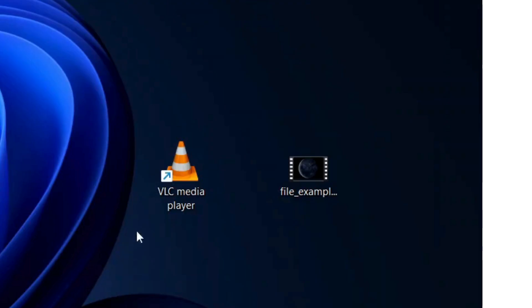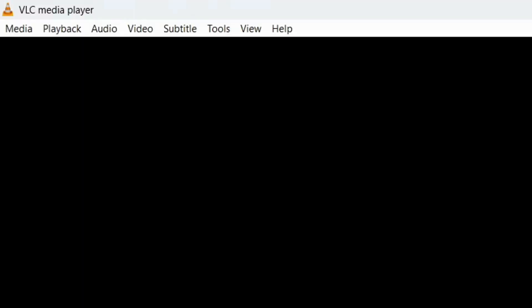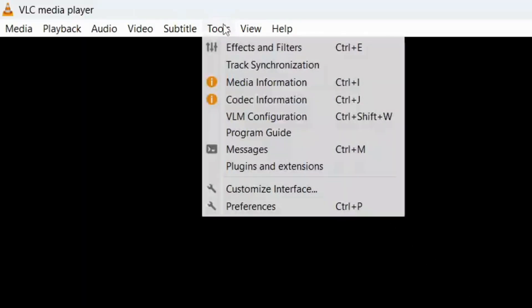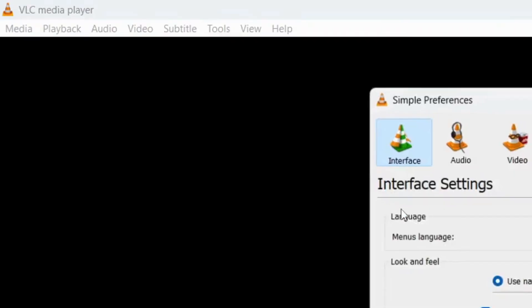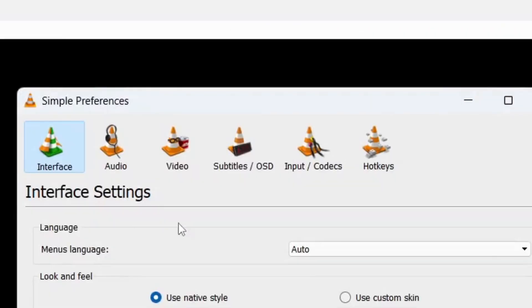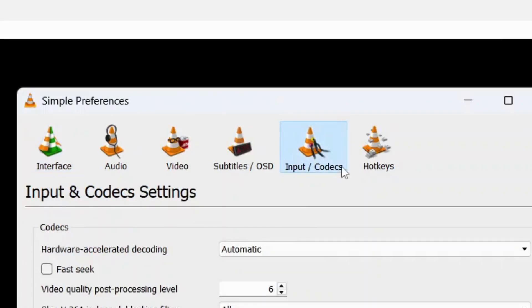Step 1: Open the VLC Media Player on your Windows PC. Step 2: Go to Tools and select Preferences. Step 3: In the Simple Preferences window, click on Input Codecs.